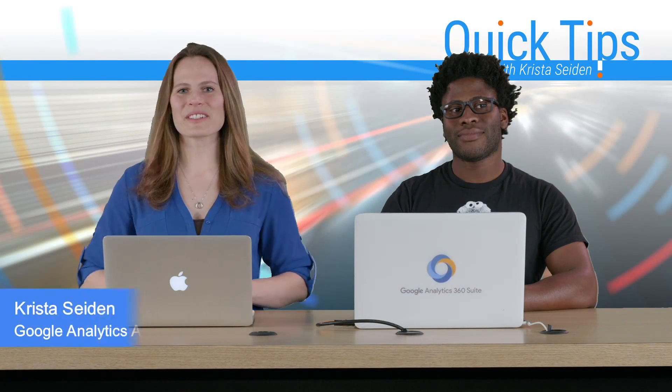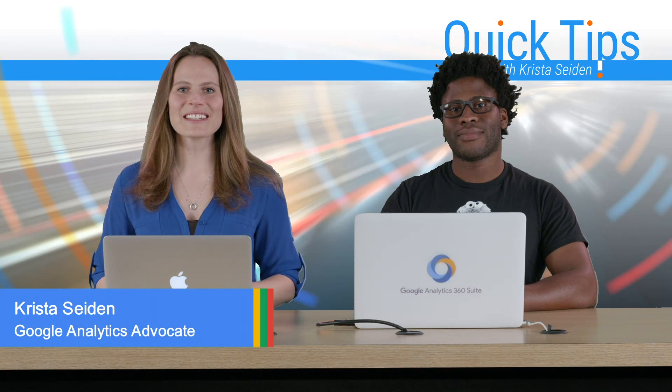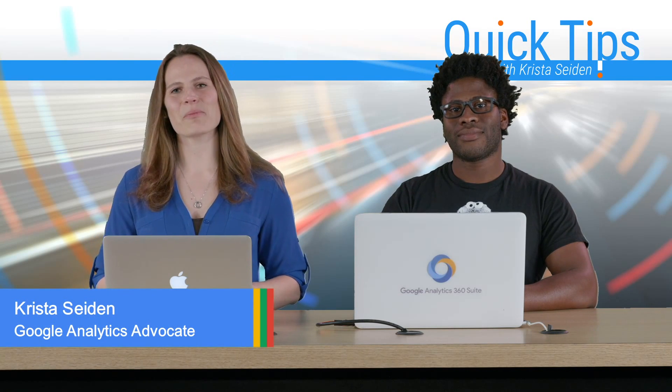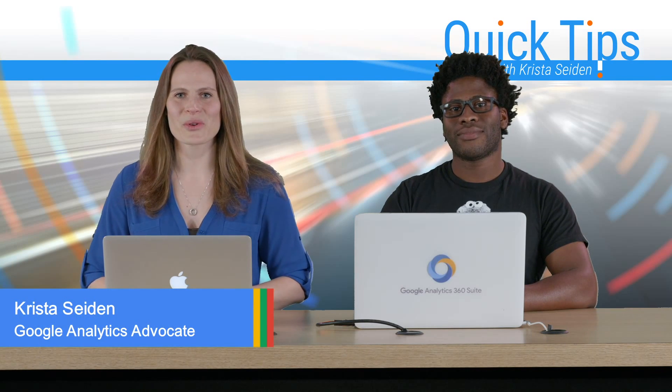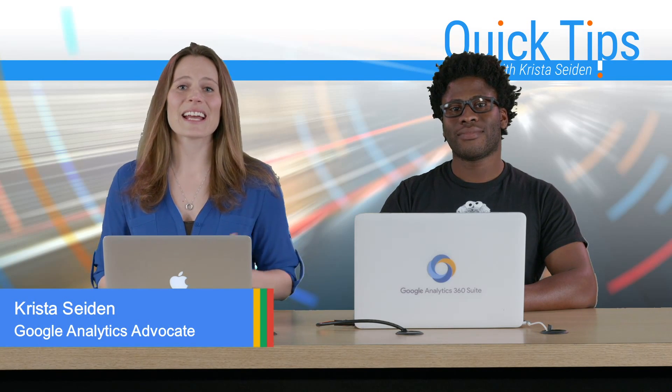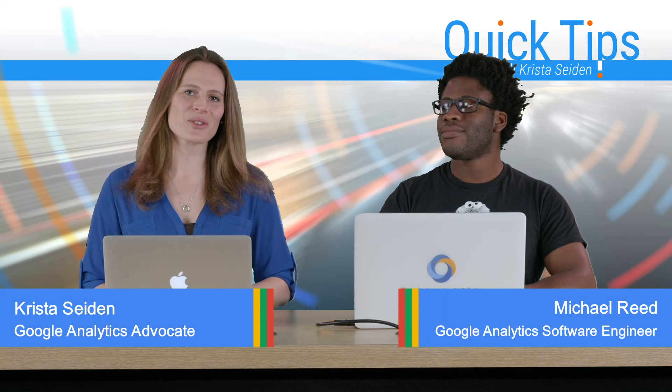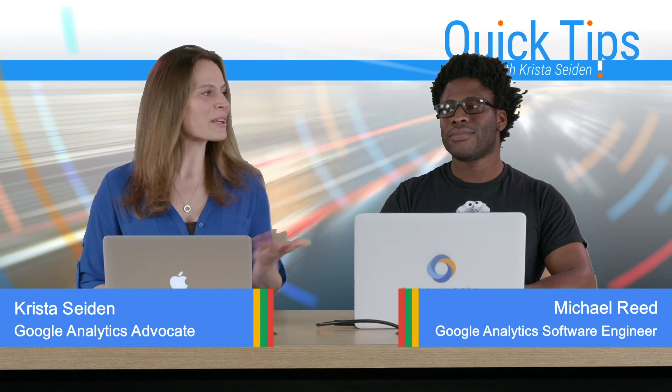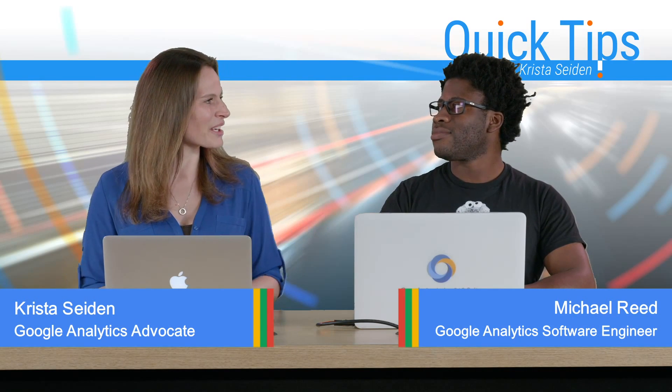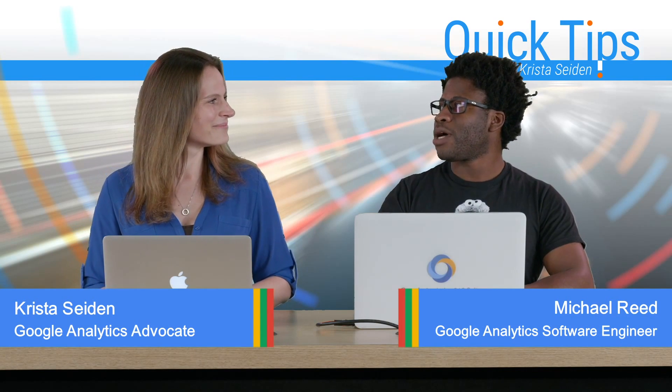Hi everyone. I'm Krista Seiden, Analytics Advocate and Product Manager for Google Analytics. And today I'm joined by Michael Reed, who is a Software Engineer on Google Analytics. Michael, thank you so much for joining us today.